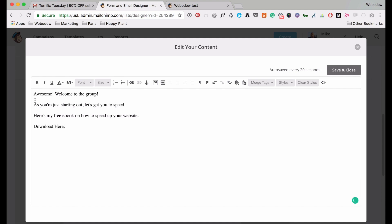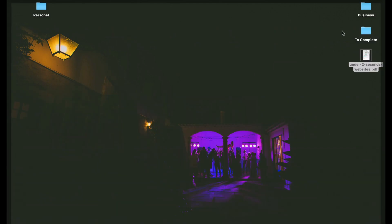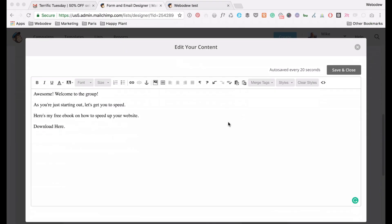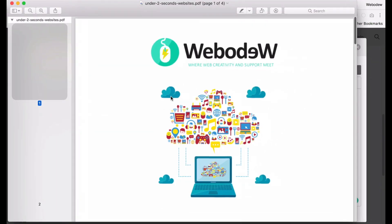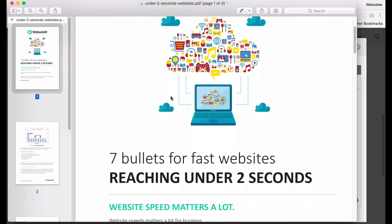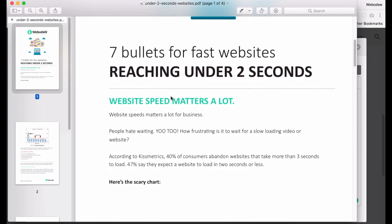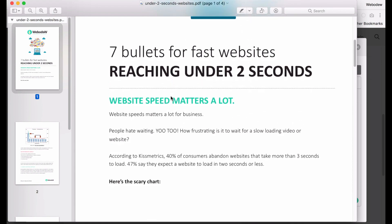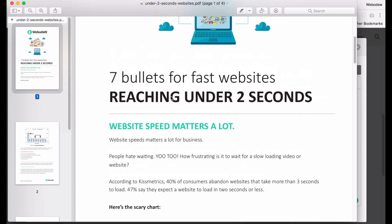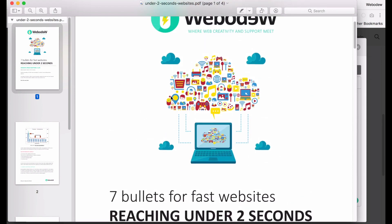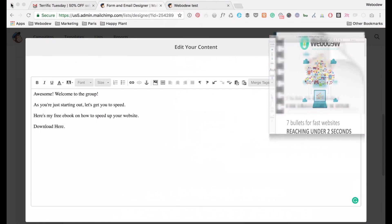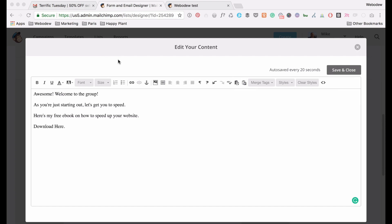Okay, so the reason that I said free ebook on how to speed up your website is, I'll just go to my desktop, I've got my PDF here, and this is basically something that I would offer, how to speed up your website. So what I want is that when someone signs up to my newsletter, they're going to receive this.